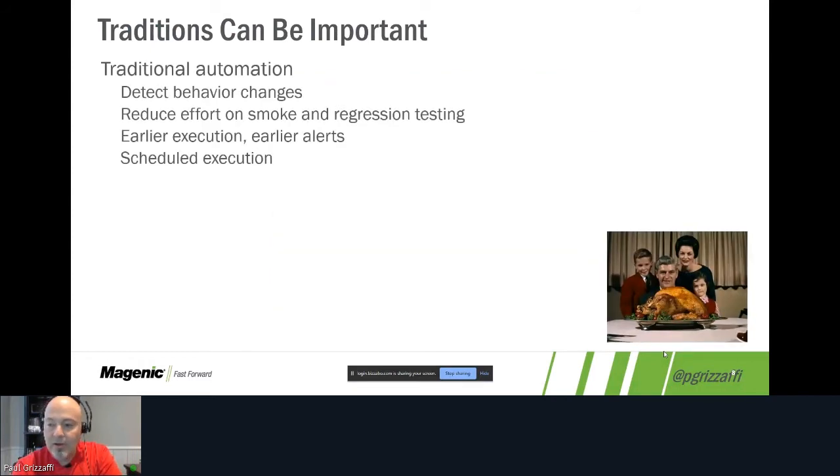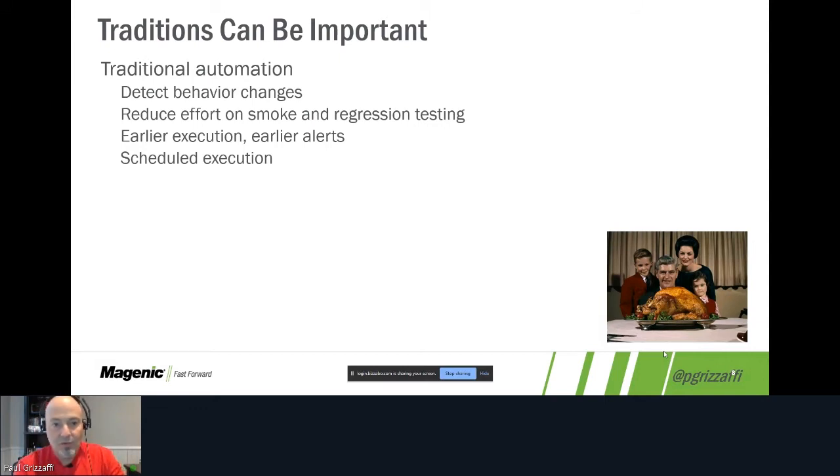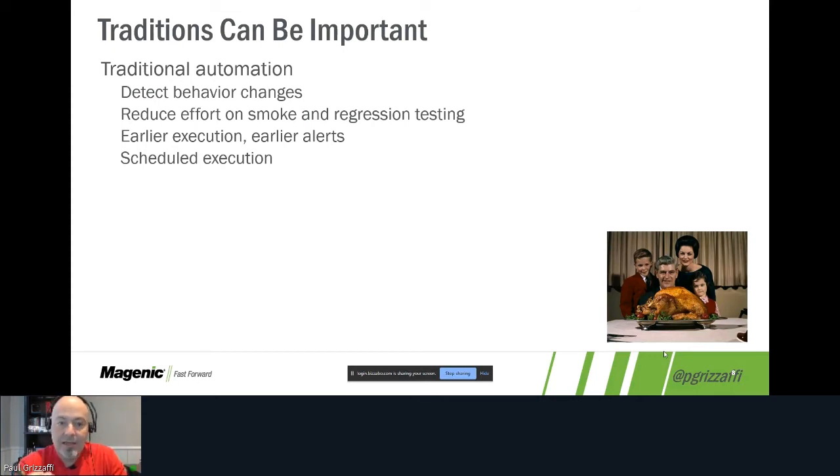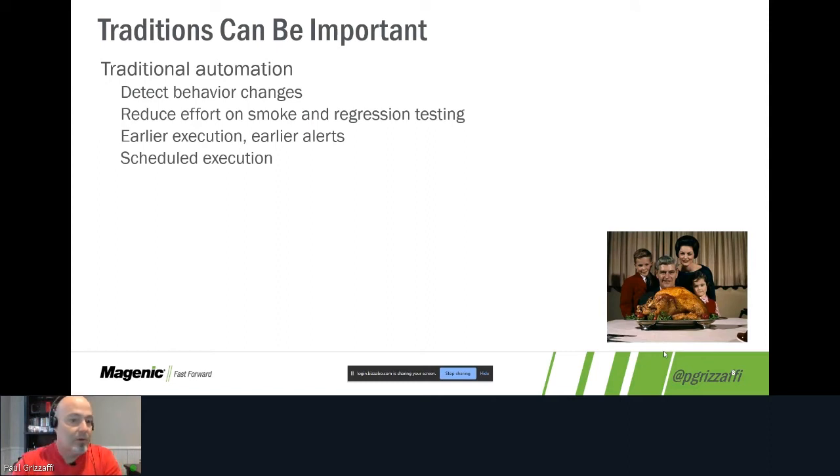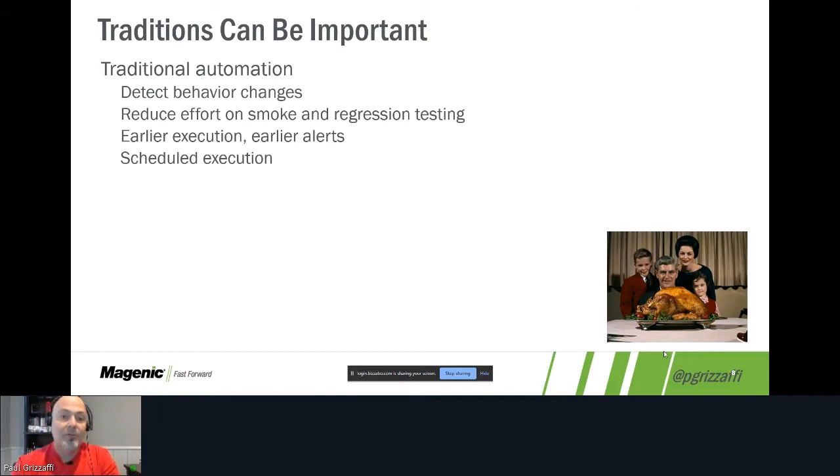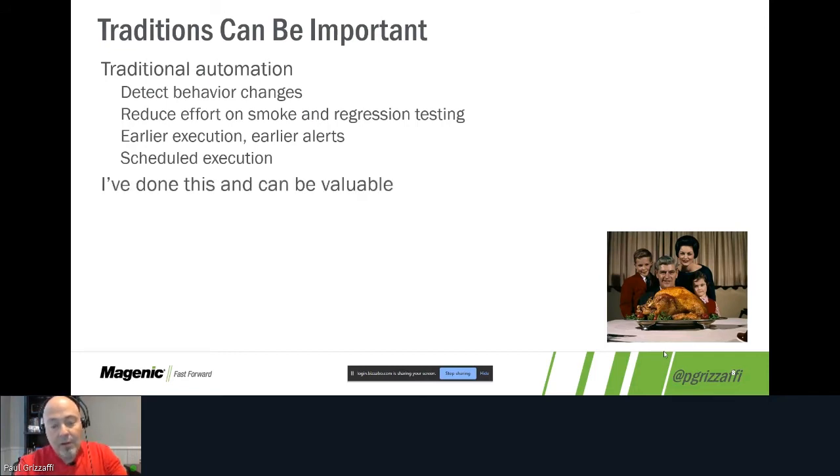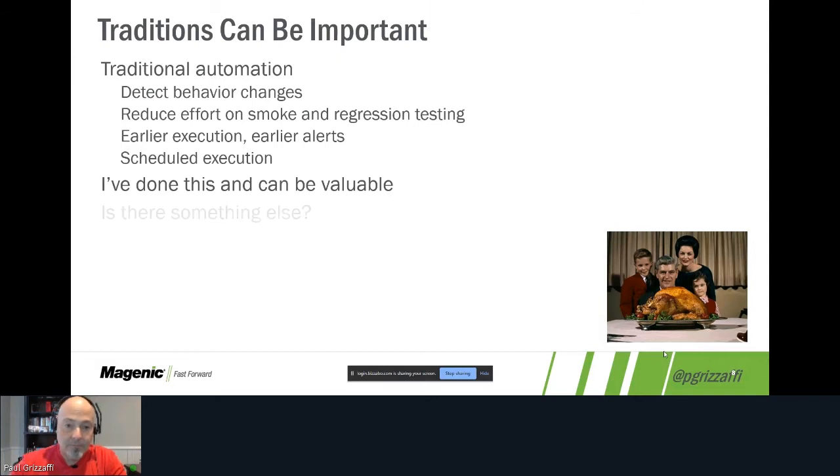Traditions can play an important role in what we do. When we talk about traditional automation, that automation which is based around taking a test case and turning it into a test script using one or more tools, there can be value there. It can detect behavior changes. It can reduce effort on smoke and regression testing, even though I poked a little fun at that earlier. We can have earlier execution because if it's automated, we can kick it off while we're doing other things. We can get earlier alerts that way. And we can have scheduled execution either on some sort of time boundary or on an event boundary, like every time there's a check-in or every time there's a deploy.